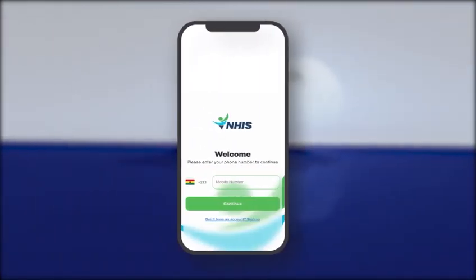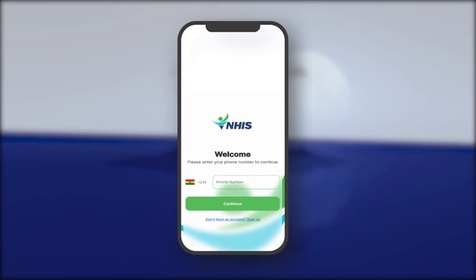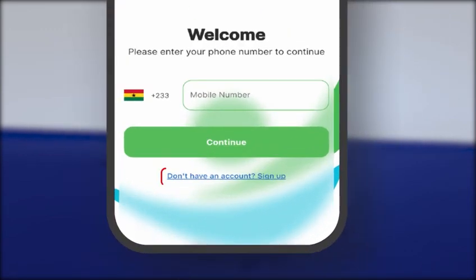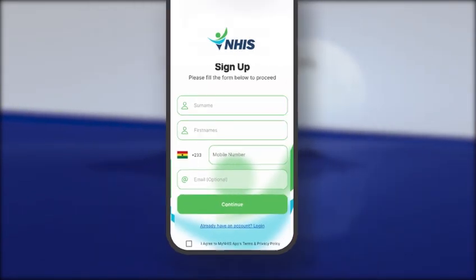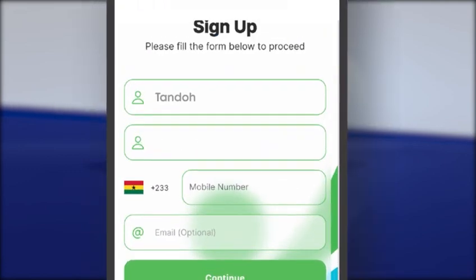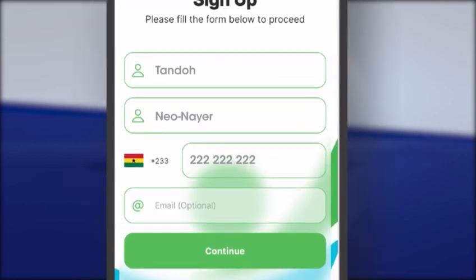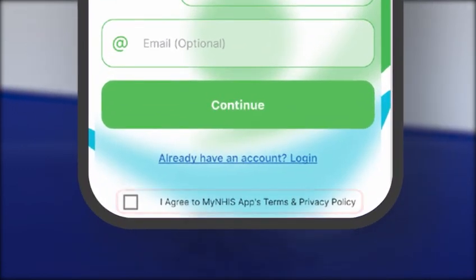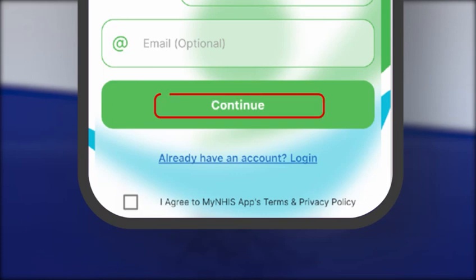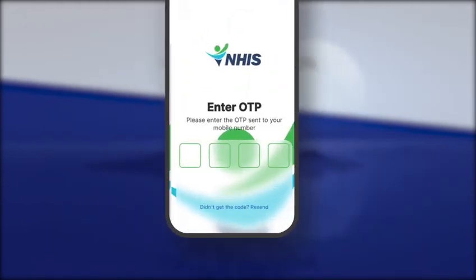Welcome to the NHIS app. Log in if you already have an account on the app. Click 'Don't have an account? Sign up' if you don't have an account on the app. Enter your details to sign up. Accept the NHIS privacy policy and terms of usage and click on Continue.